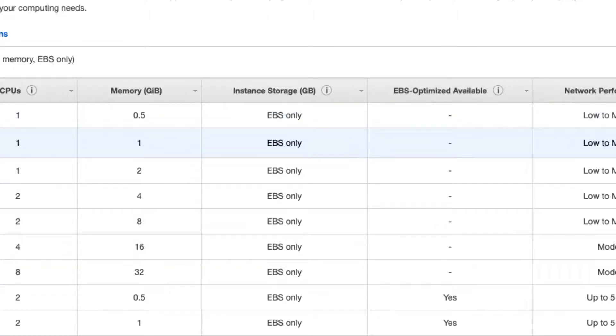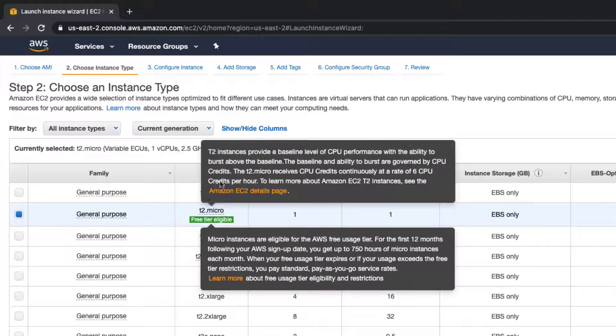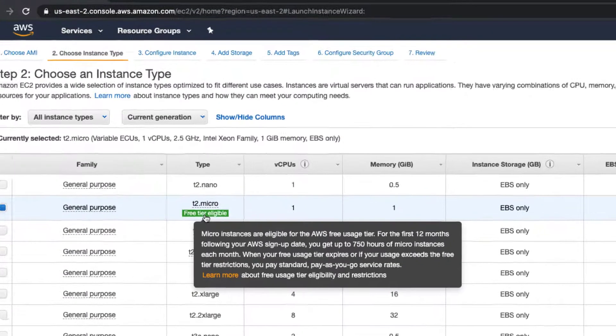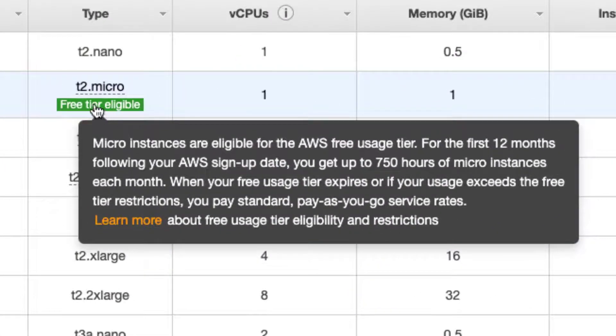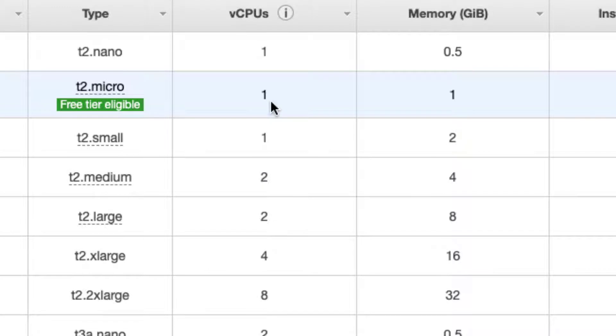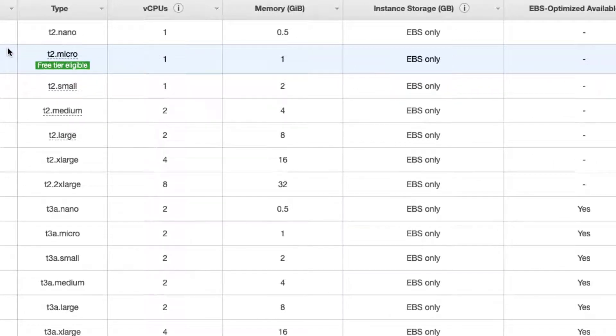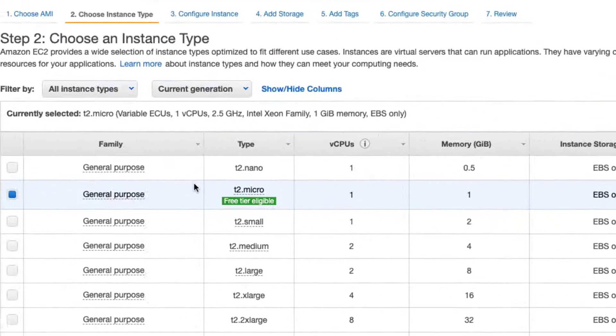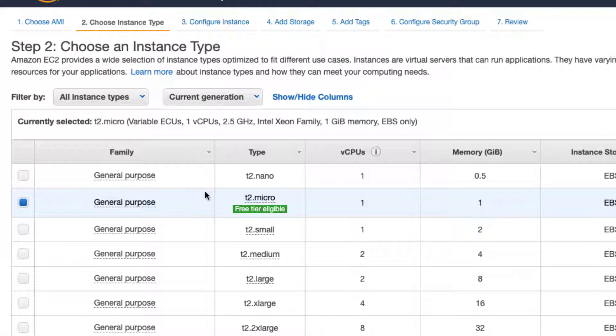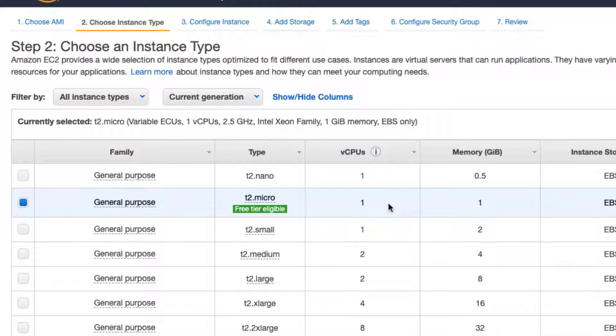I'm just going to focus on the type here. As you can see, t2.micro is a free tier eligible instance type. If you select this, all you get is one virtual CPU and one gig of memory. What that means is if whatever you're trying to do on that virtual machine requires more resources, you won't be able to do much with this because it doesn't have much, but it's free.